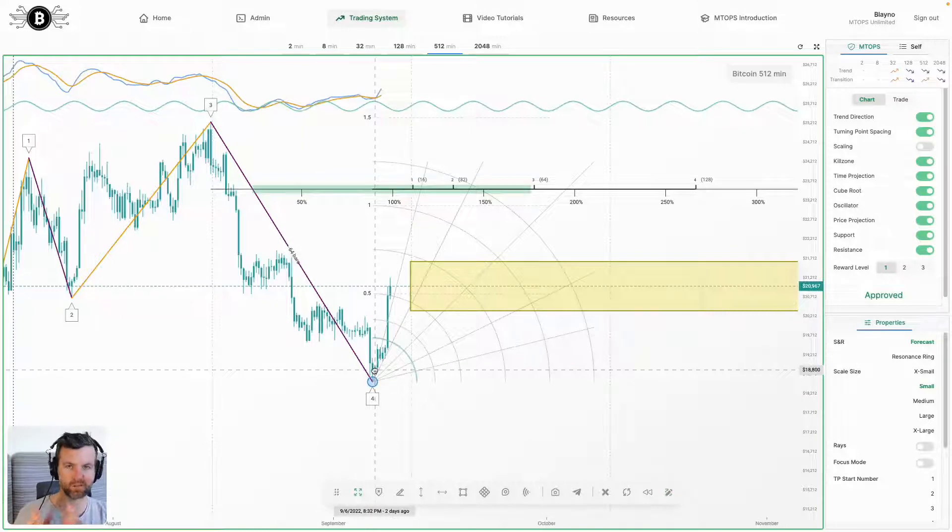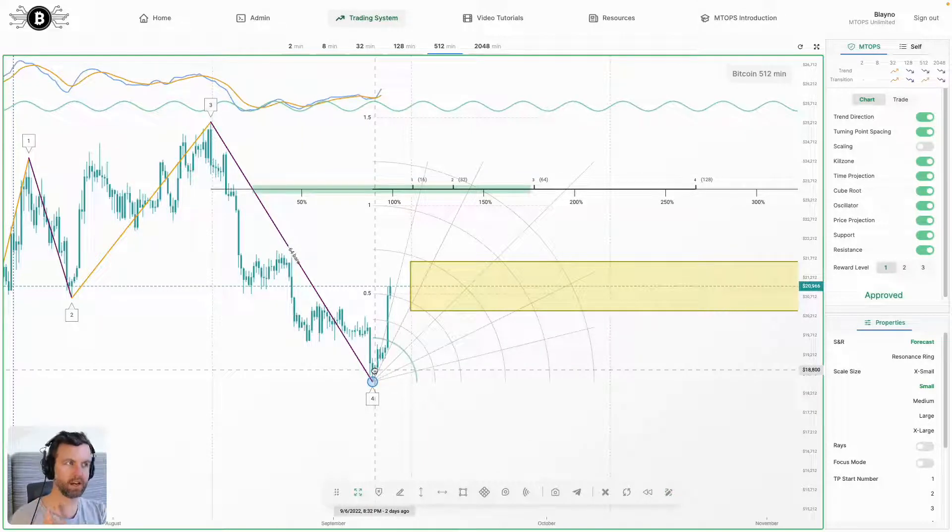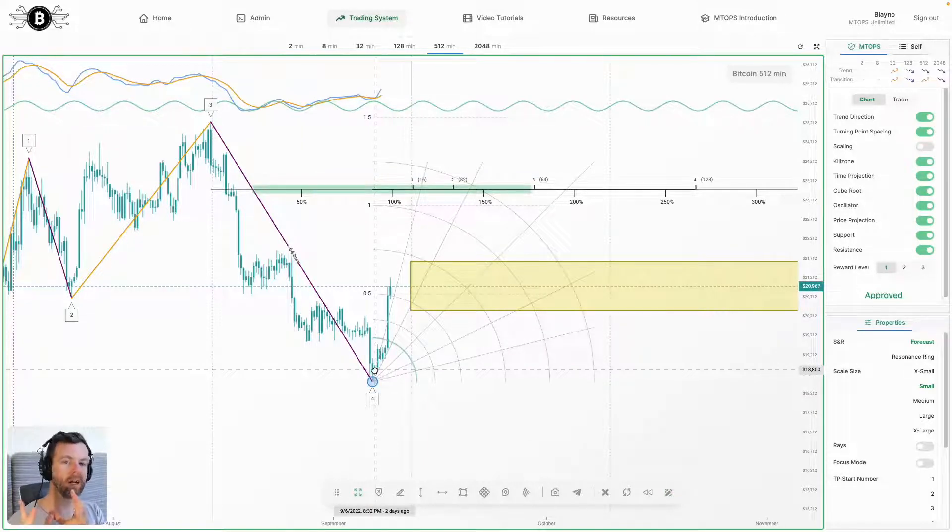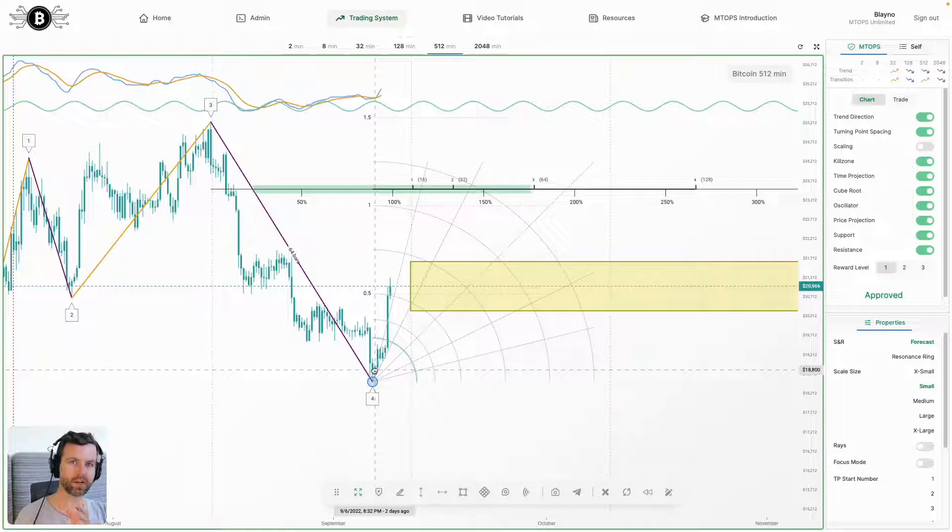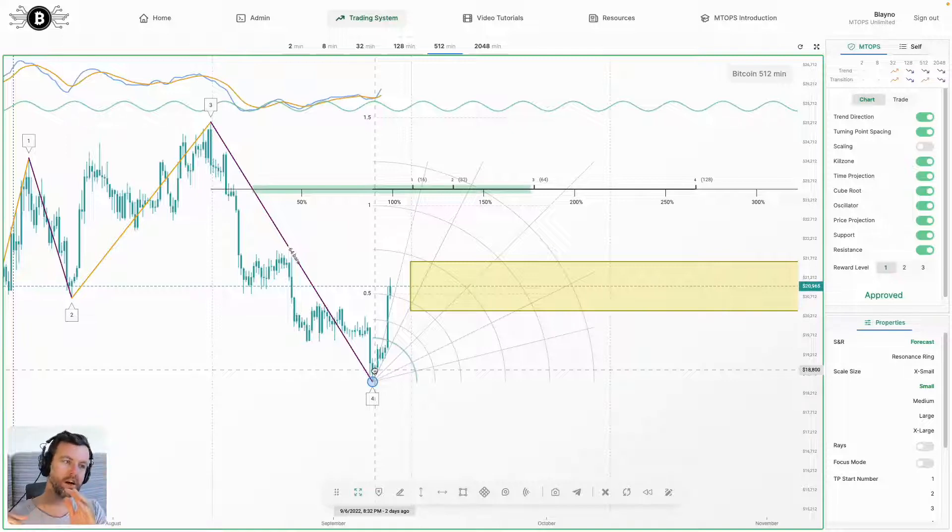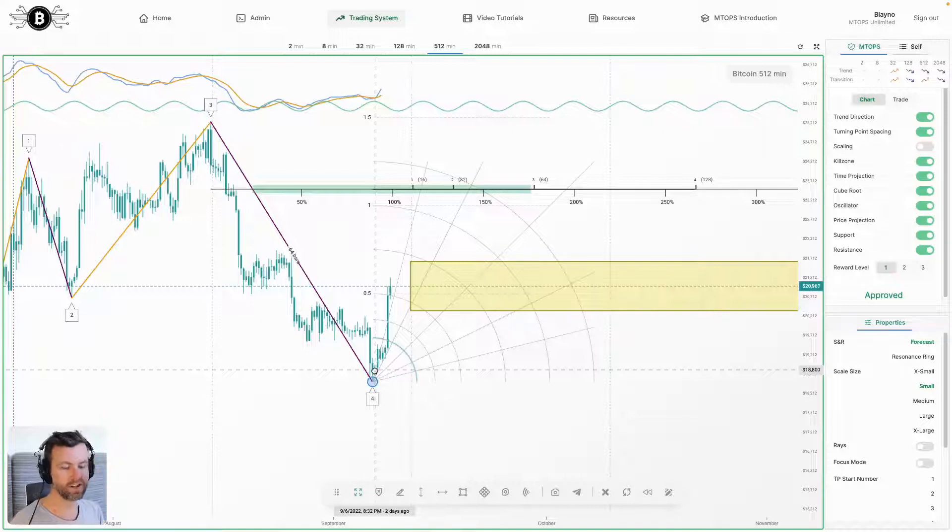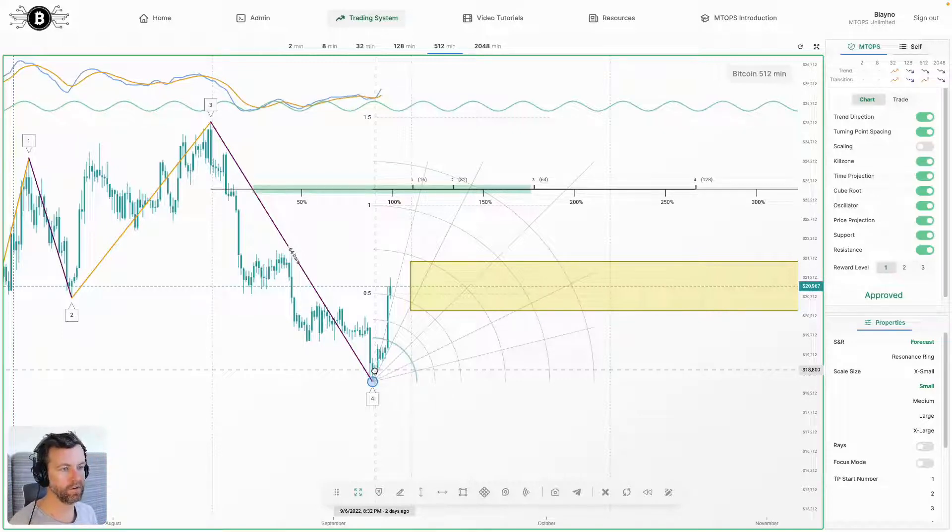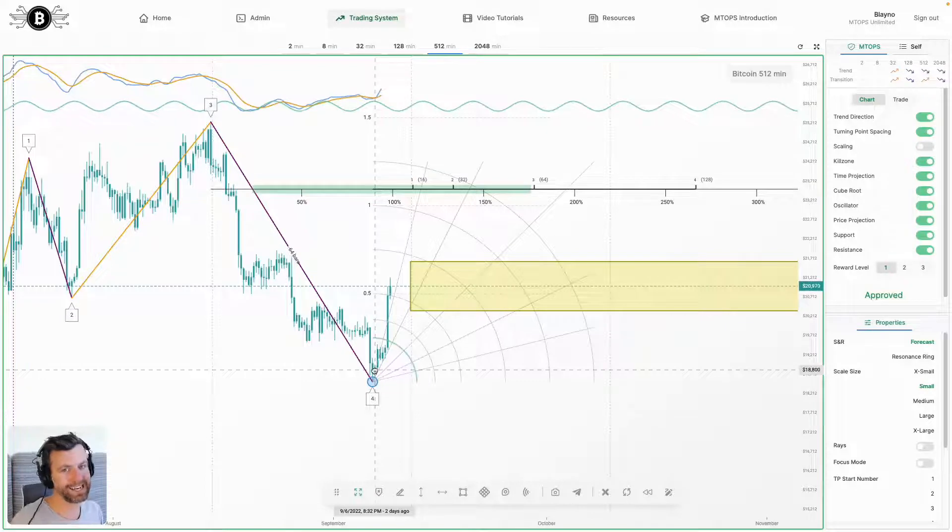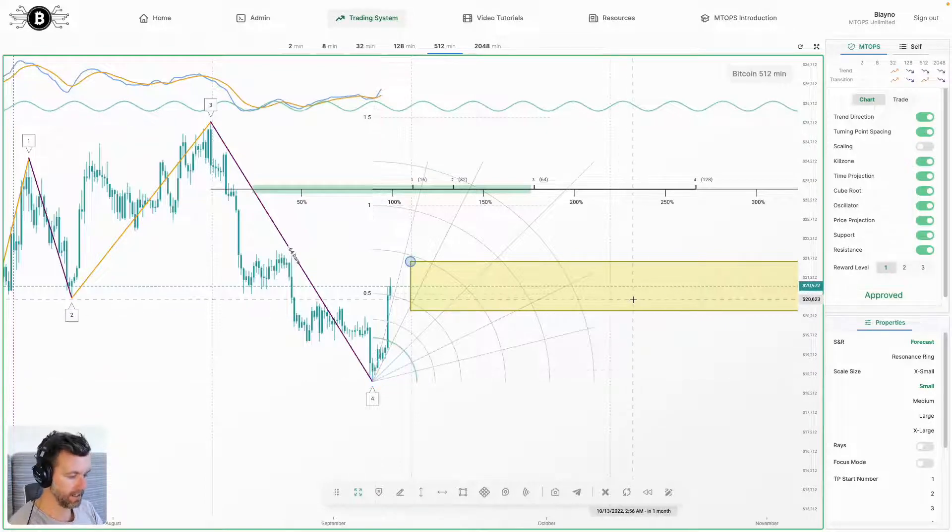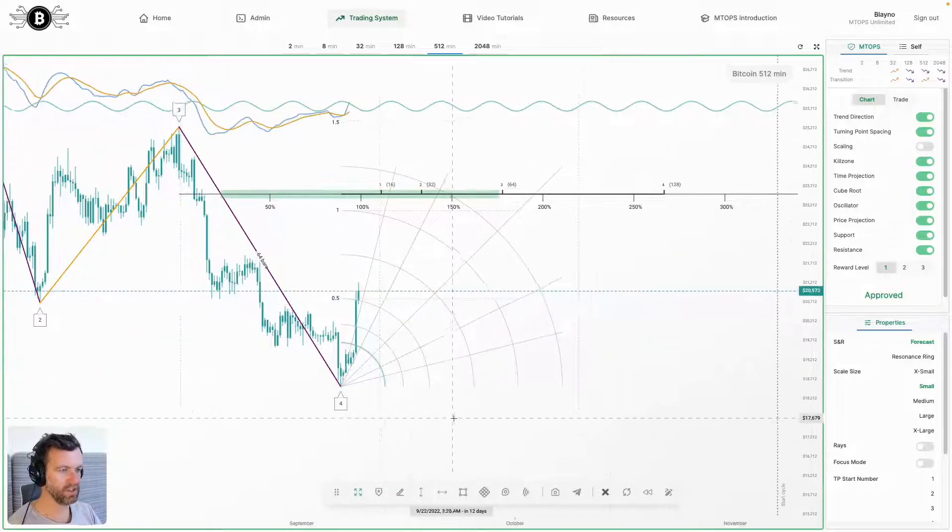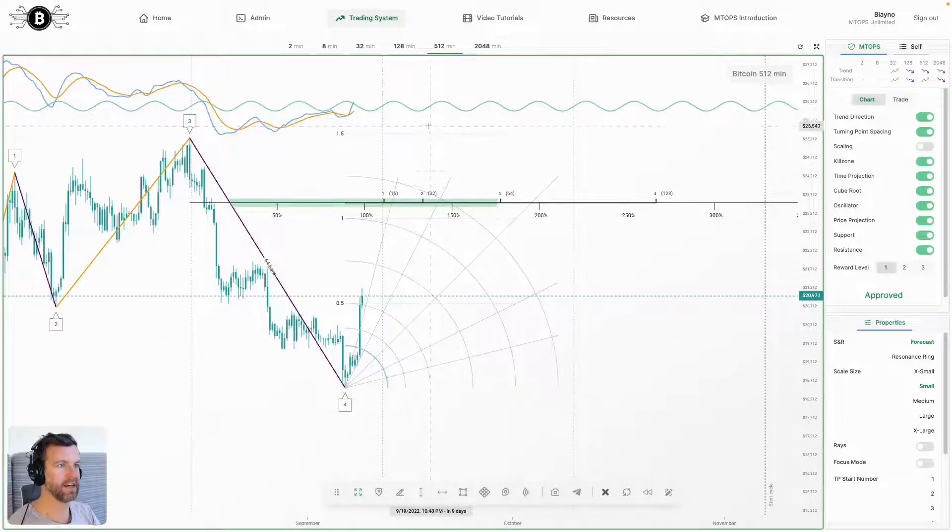So as we're approaching the middle of the cycle on the 512, 5 likes to form somewhere in the middle of the cycle. So this energetic push is now launching it up, thrusting it up, so it can fulfill its obligation in the cycle and have the correct market structure that price action is obligated to. Let's leave the 512 set up like that.